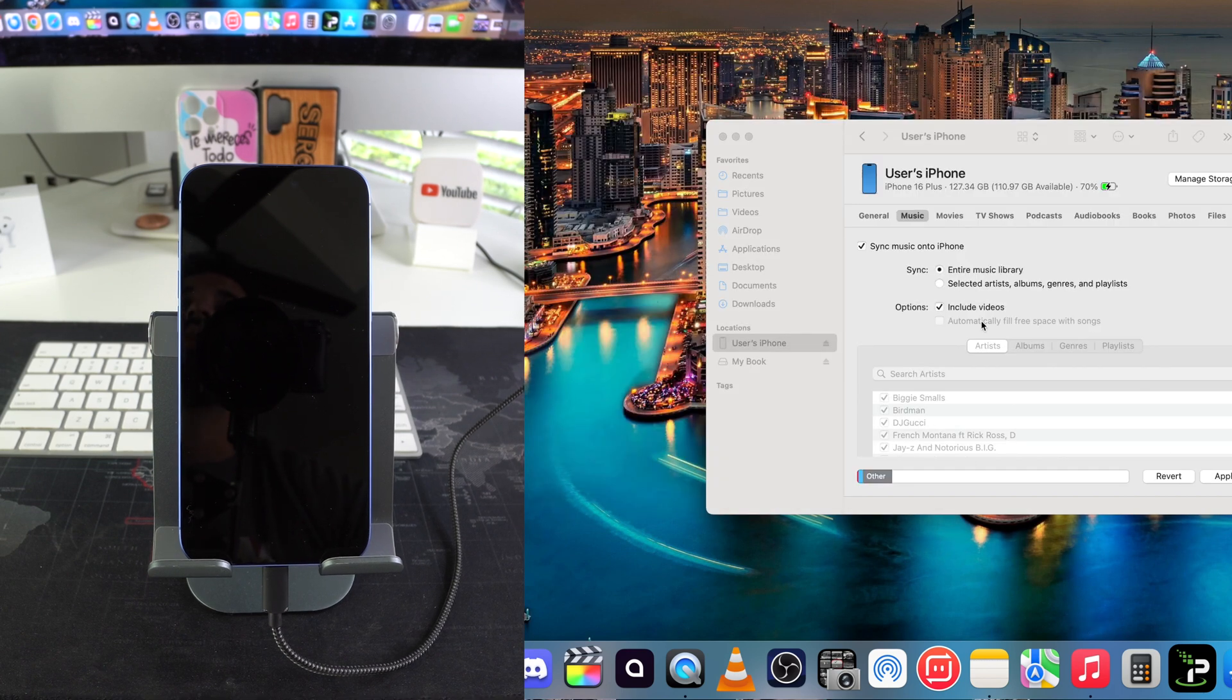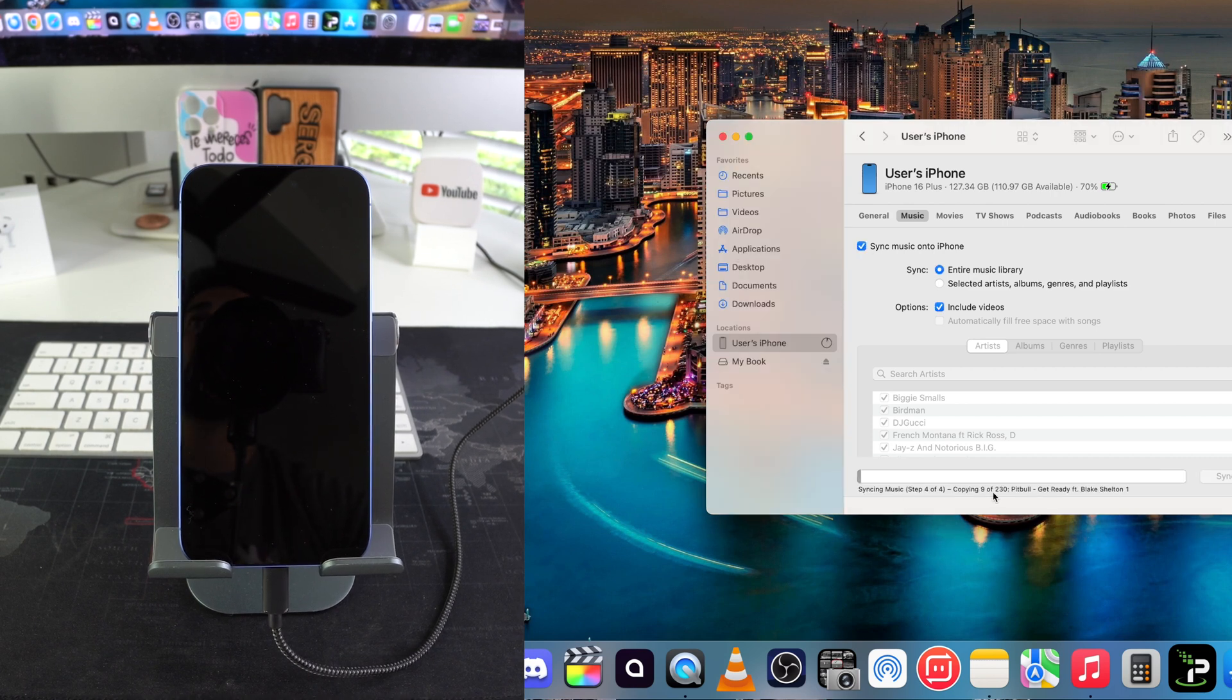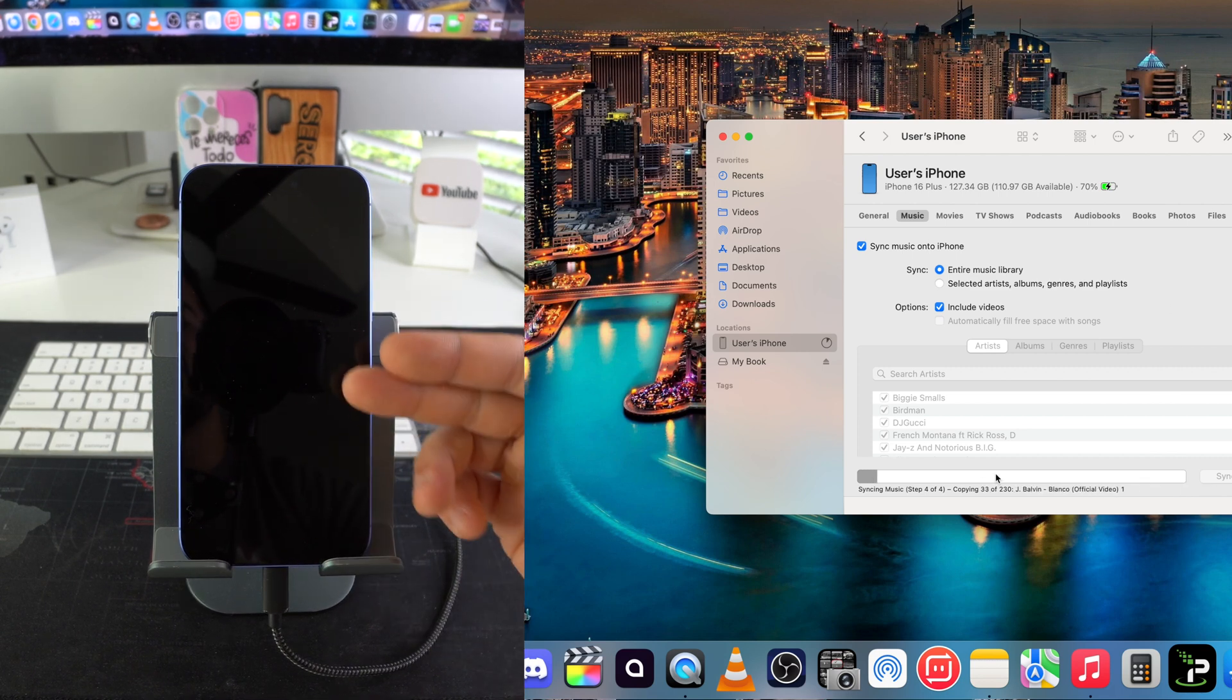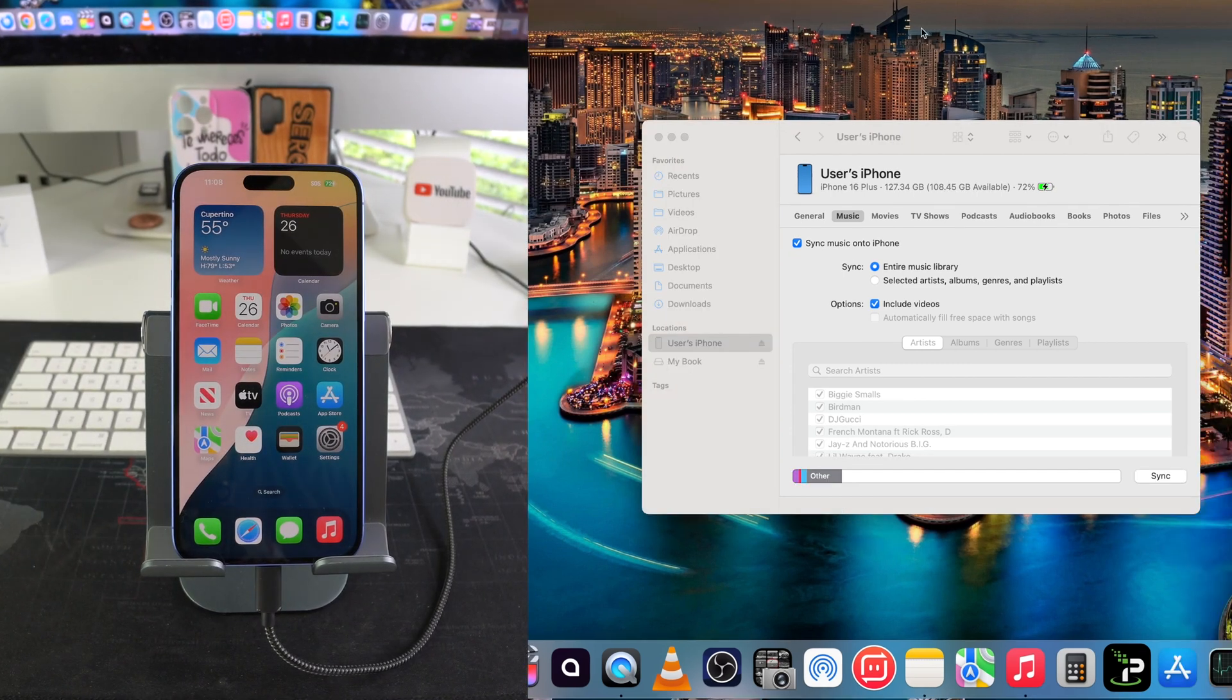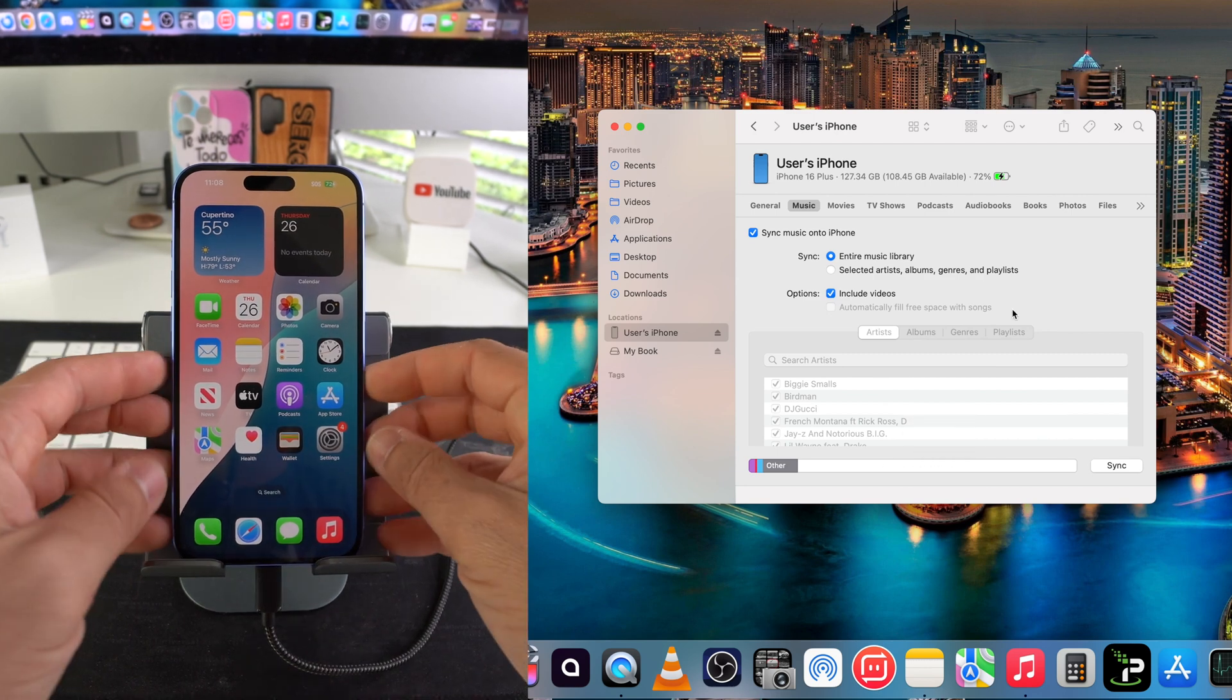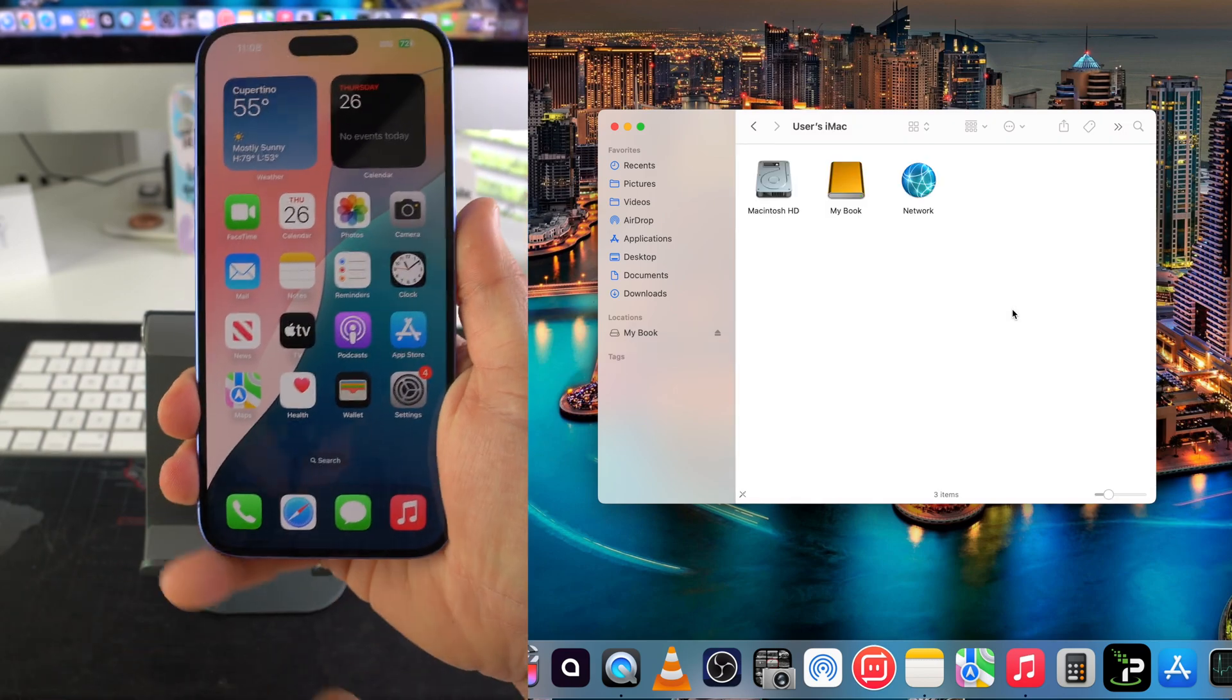Once you're ready and you have this selected, hit apply. Let it just go through all the steps here and copy all of the music over, and once that is complete all of the music should be on your iPhone 16. Let's give this a few seconds to finish and here we go. The process did complete so all the music should be now on the iPhone. Once that is completed you can go ahead and disconnect.